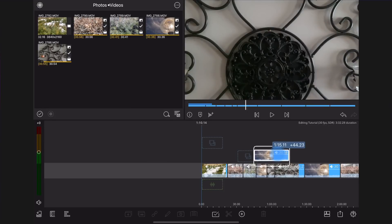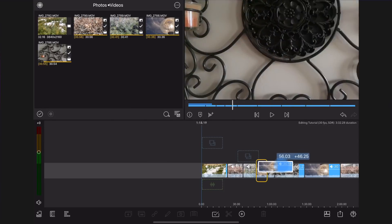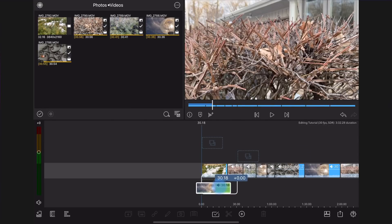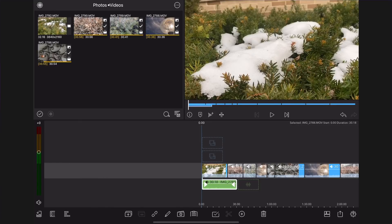Video clips with the audio in them, when moved underneath the main timeline, become audio only clips.